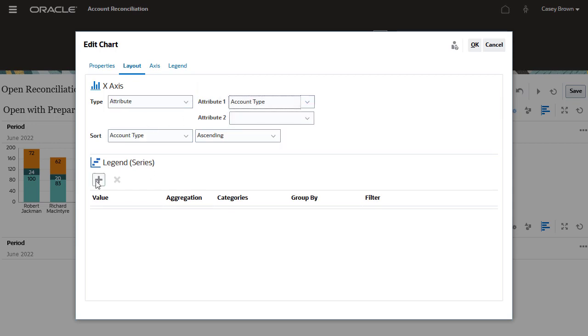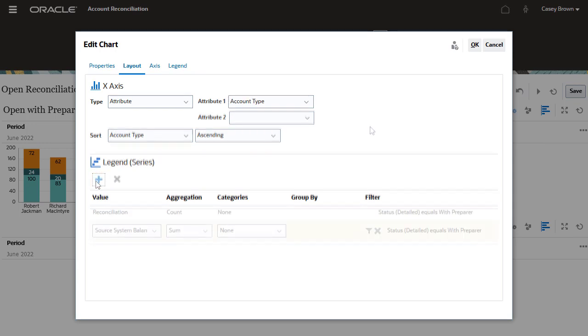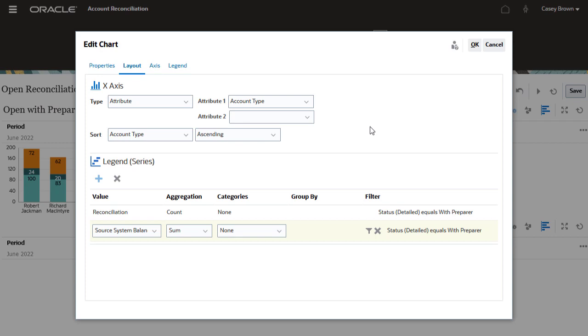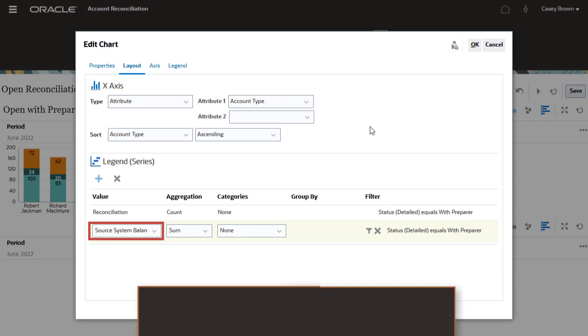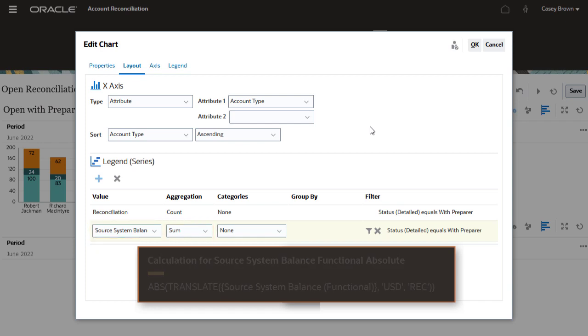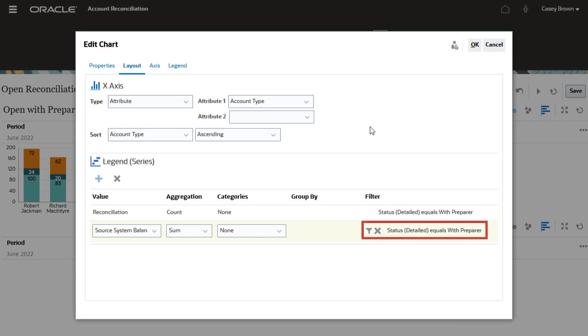Then, in the legend series section, I will click the add icon to create two rows. For the first row, I will select reconciliation as the value. I will also add a filter condition. For the second row, I will select source system balance functional absolute as the value and sum as aggregation. I will add status detailed with preparer as a filter.